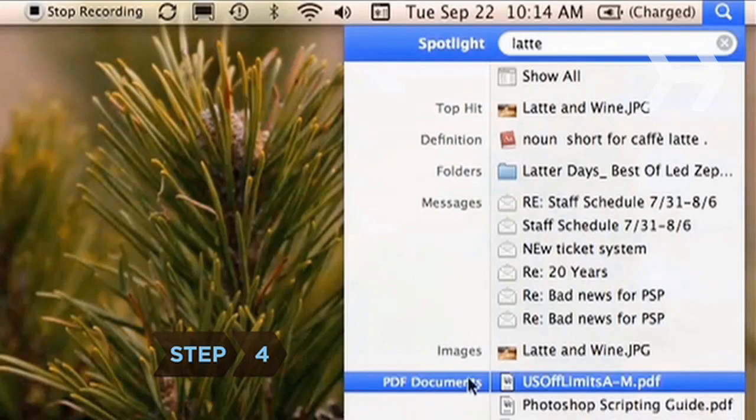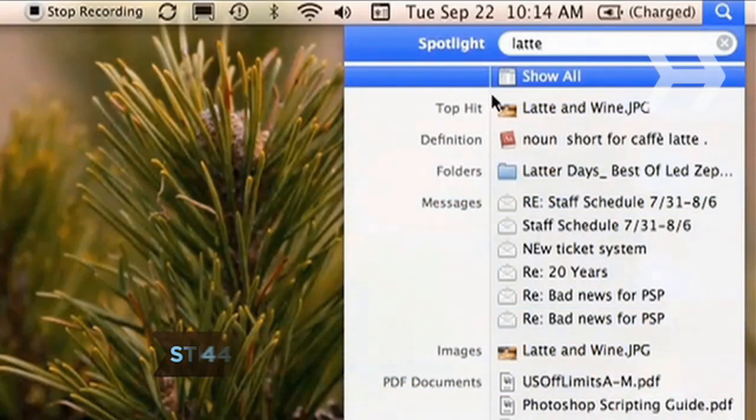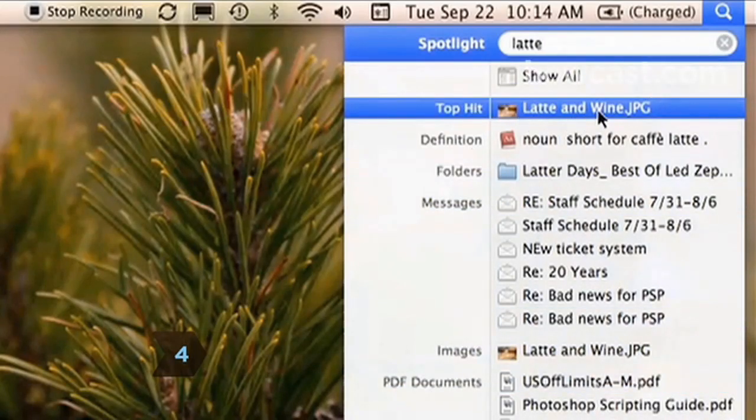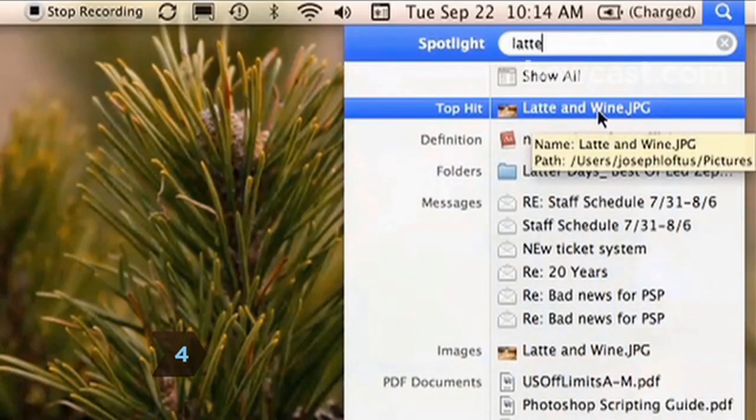Step 4. Pass your cursor over Top Hit or any files on the list. When the yellow dialog box appears, it displays the path back to the file you need.